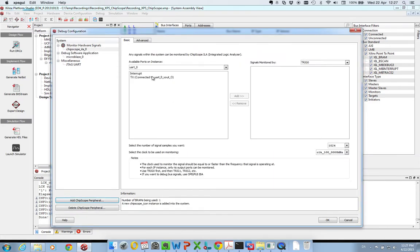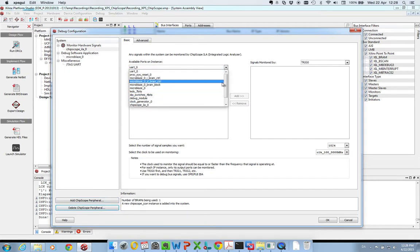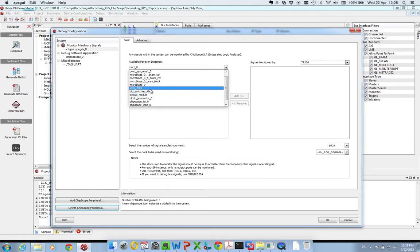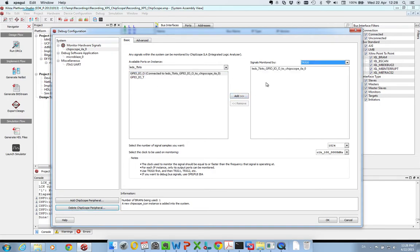I'm presented with this menu where I have to select the ports that I want to monitor. So I go here and I select my LEDs, these ports, LED ports, and I select my general purpose IO underscore O, and add it to the signals that I want to monitor.